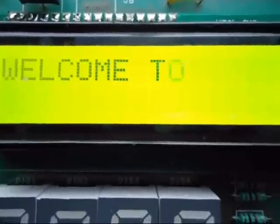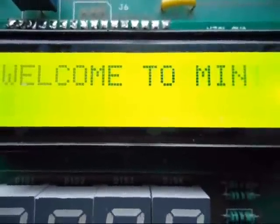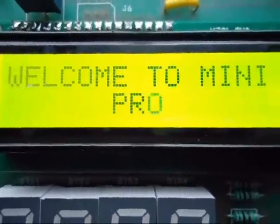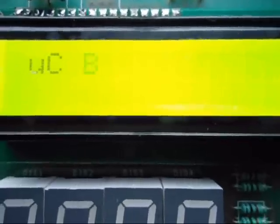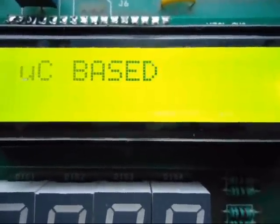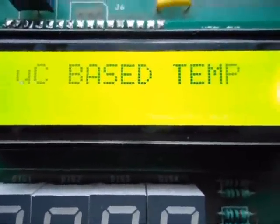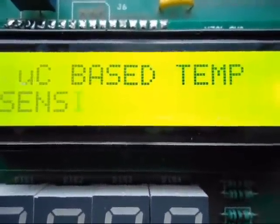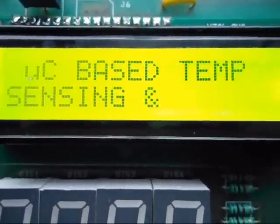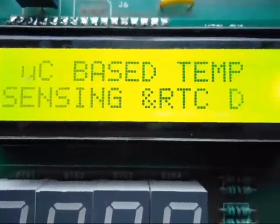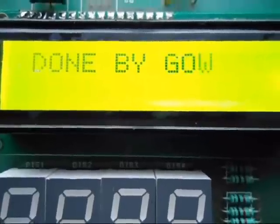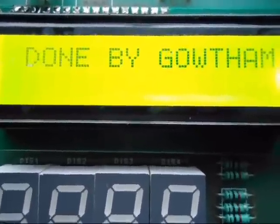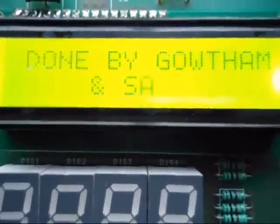Welcome to the mini project: microcontroller-based temperature sensing and RTC display, done by Gautam and Satish.